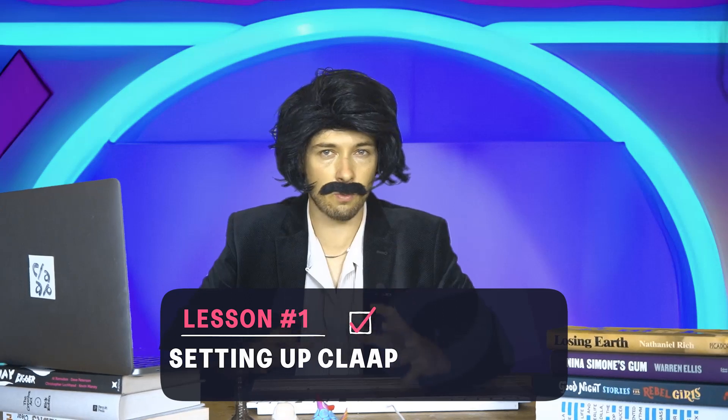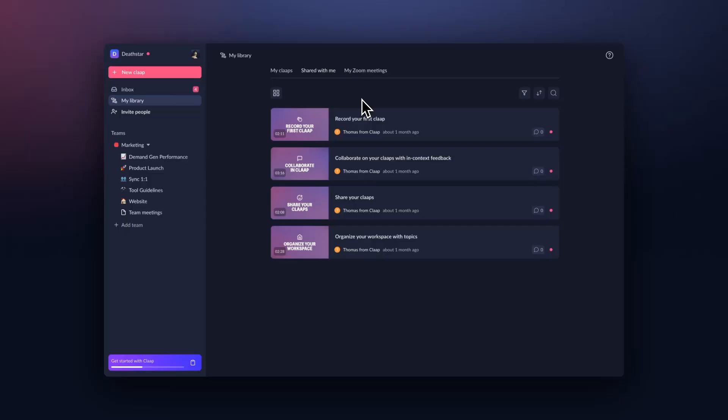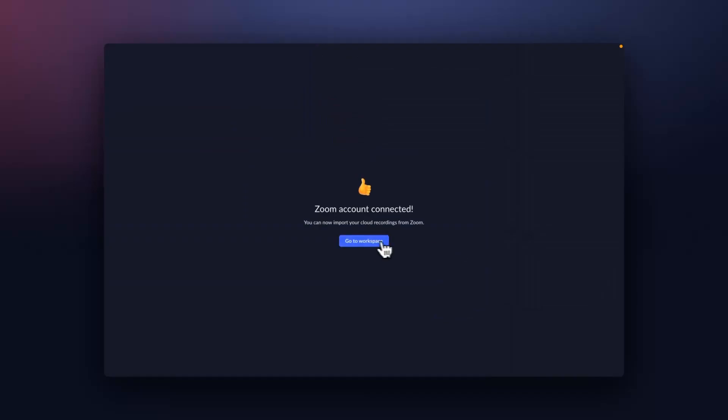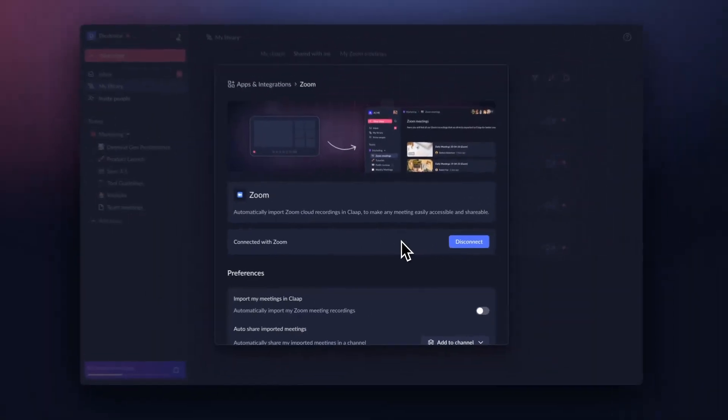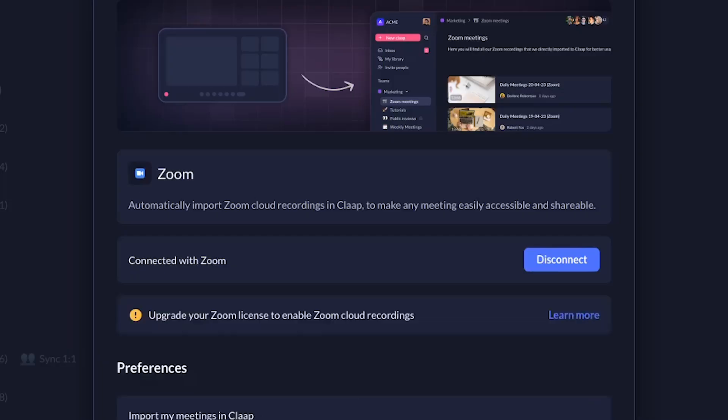You can integrate your Zoom account with Clap in a few different ways, but the easiest is by going to the My Zoom Meetings tab in your library. A pop-up will appear asking you to integrate with Zoom — just follow the instructions, give permissions, and you're all done. Keep in mind, in order for your Clap account to work with Zoom, you have to have a Zoom account which stores videos in the cloud. That means having a Zoom Pro account. If your Zoom isn't connected to the cloud, you'll get a message like this inside Clap.